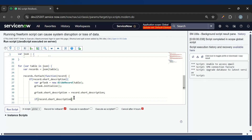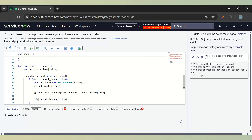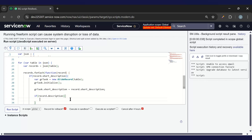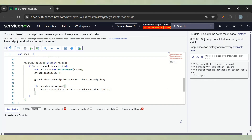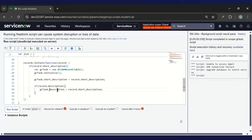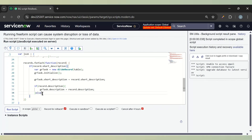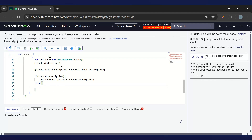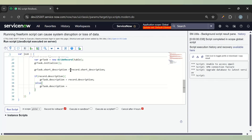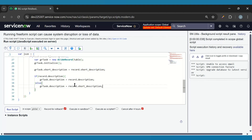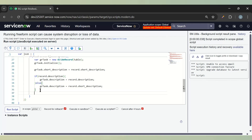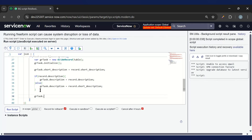Now there is the next condition: if the description is not present. So if record.description is present, then we'll add it to the description field: gr_task.description equals record.description. If the description is not present, then our condition says add the short description in the description. So in the else branch we put the short description into the description field. Now both conditions are satisfied, so we'll do gr_task.insert().